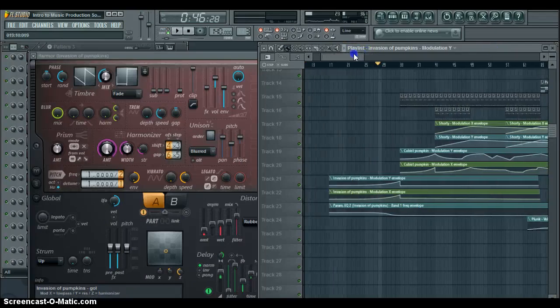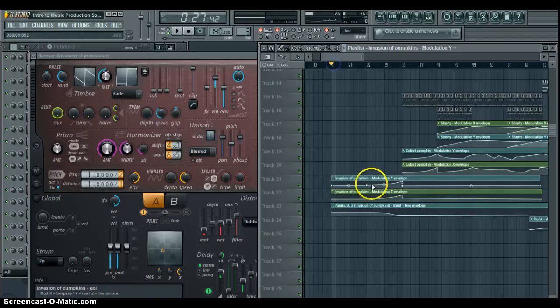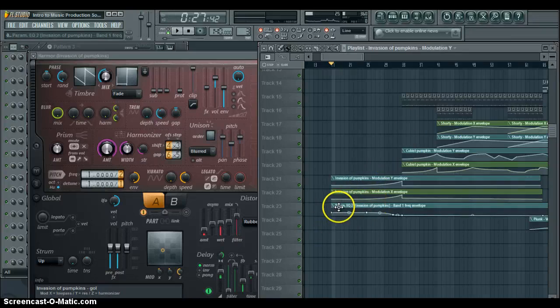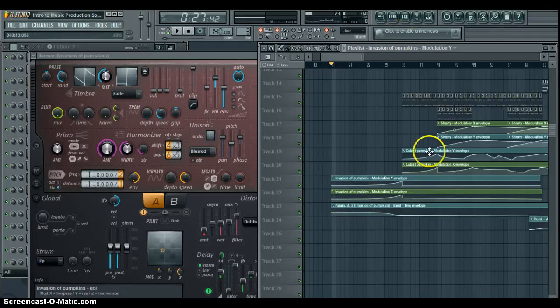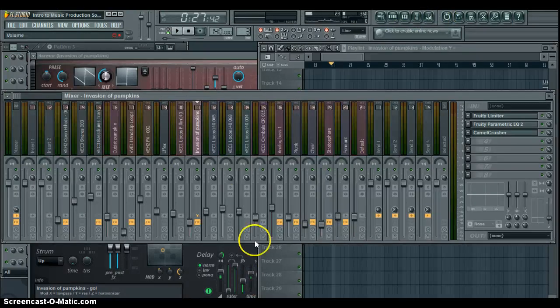Another way that you can modulate is, you'll hear over here that it has a high pass filter on it. I put a parametric EQ over here, which if we go into the mixer, Invasion of Pumpkins.